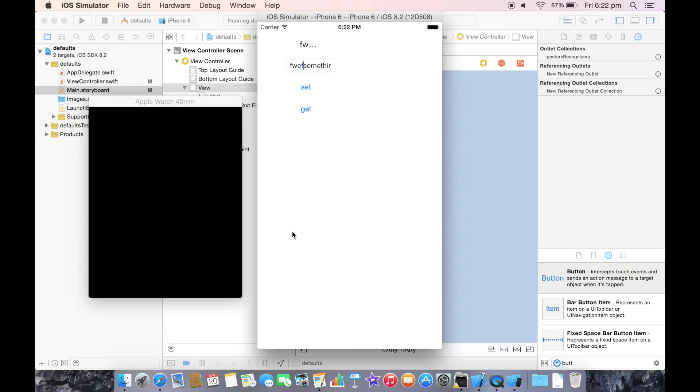But something else you can do is use something called AppGroups to share your NSUserDefaults between your regular iOS app and an extension for something like WatchKit or a Today widget. I'm going to create another video where I explain how you can do that.